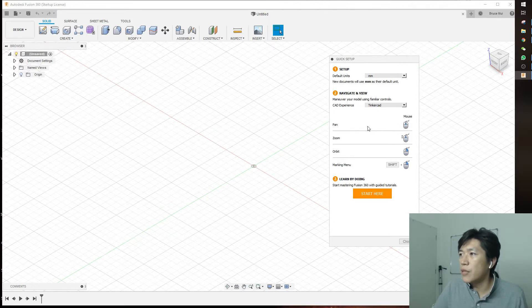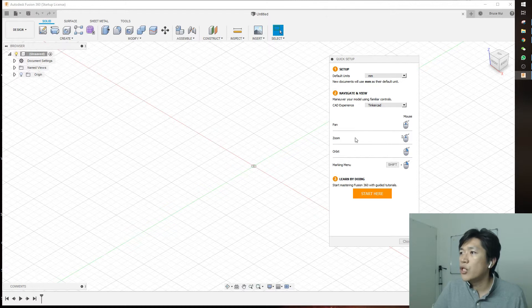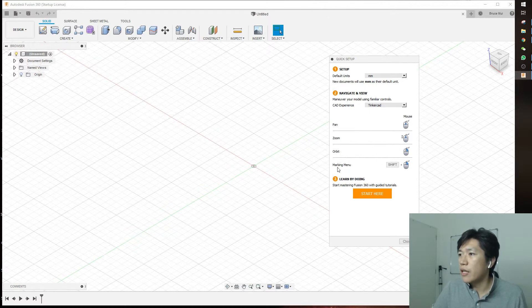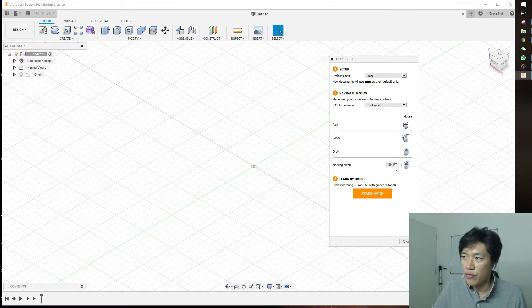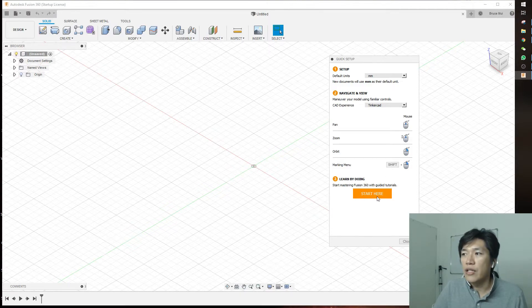The pan is the middle mouse button, zoom is the scroll wheel, orbit is right-click, and the marking menu is shift-right-click. Then start here.